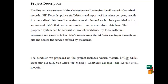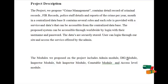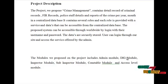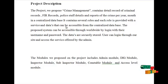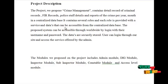The project we propose, crime management, contains detailed records of criminal records, FIA records, police staff details, and reports of the crime per year and month in a centralized database. It contains several roles, and each role is provided with a service and data that can be accessible from the centralized database.